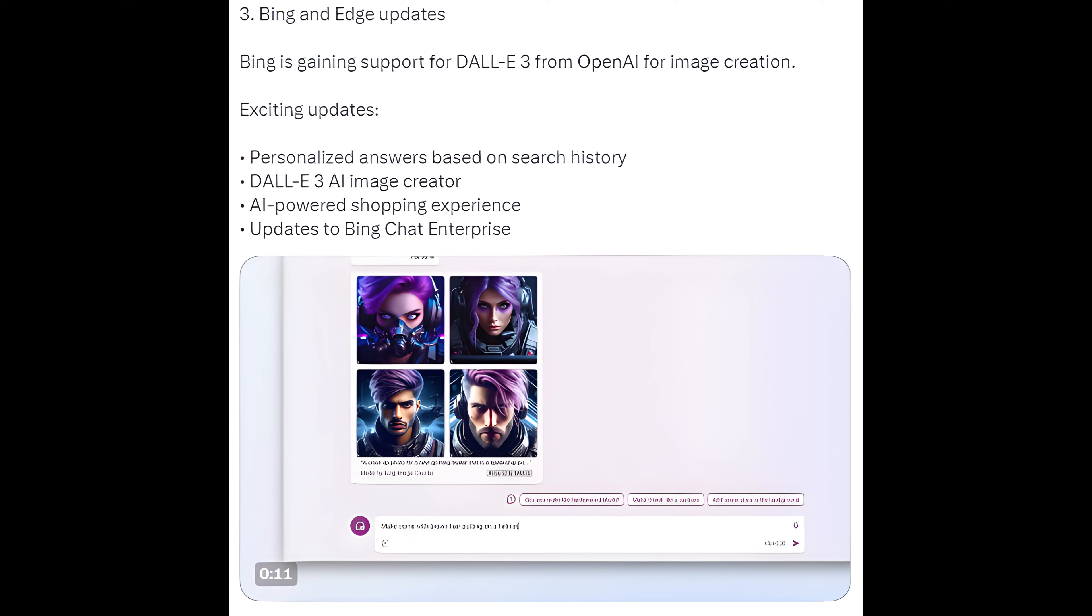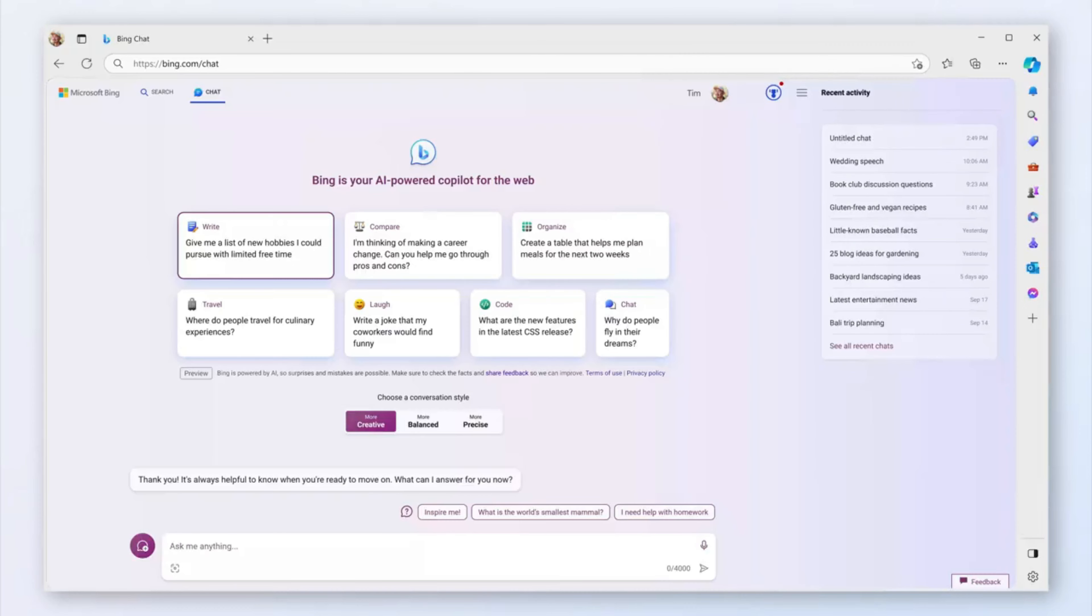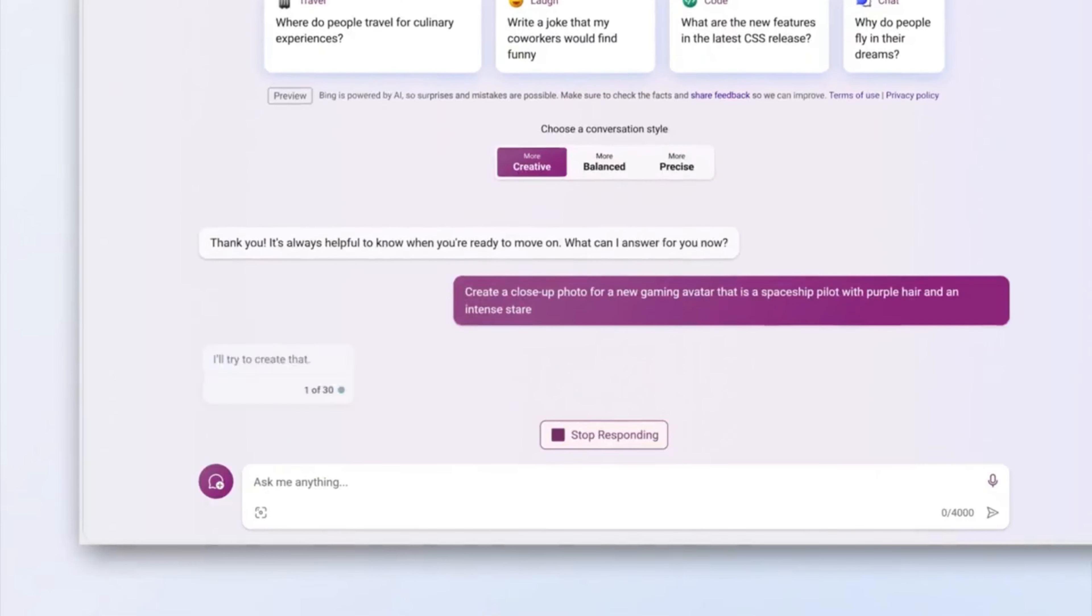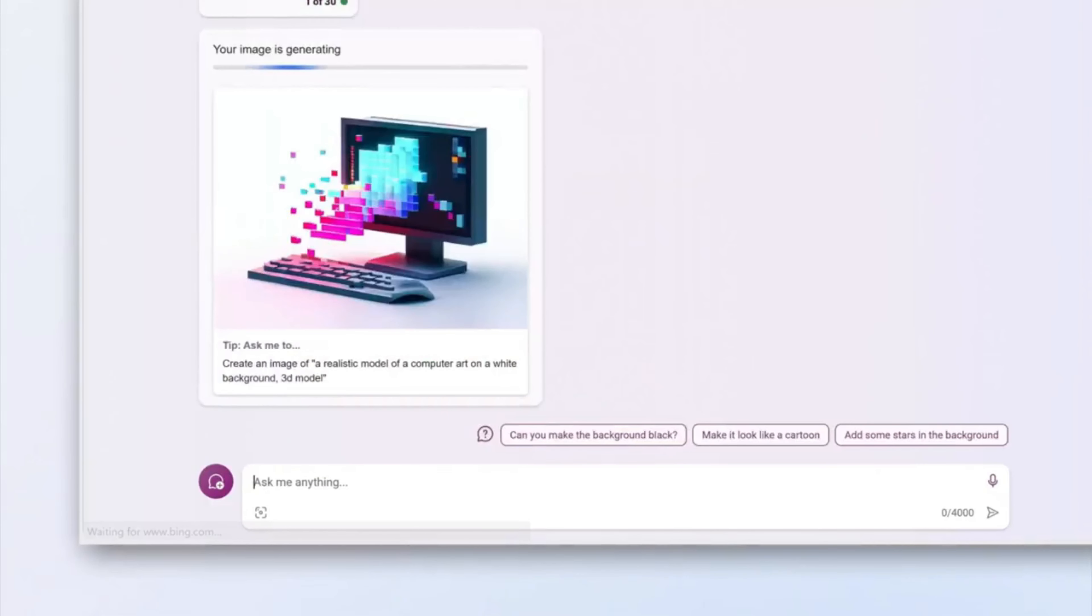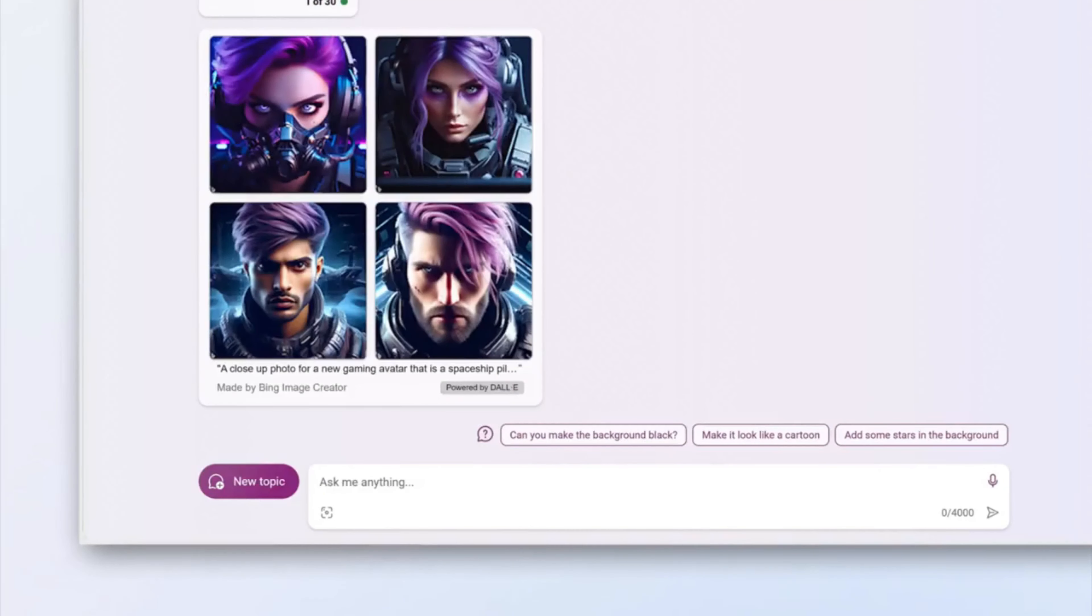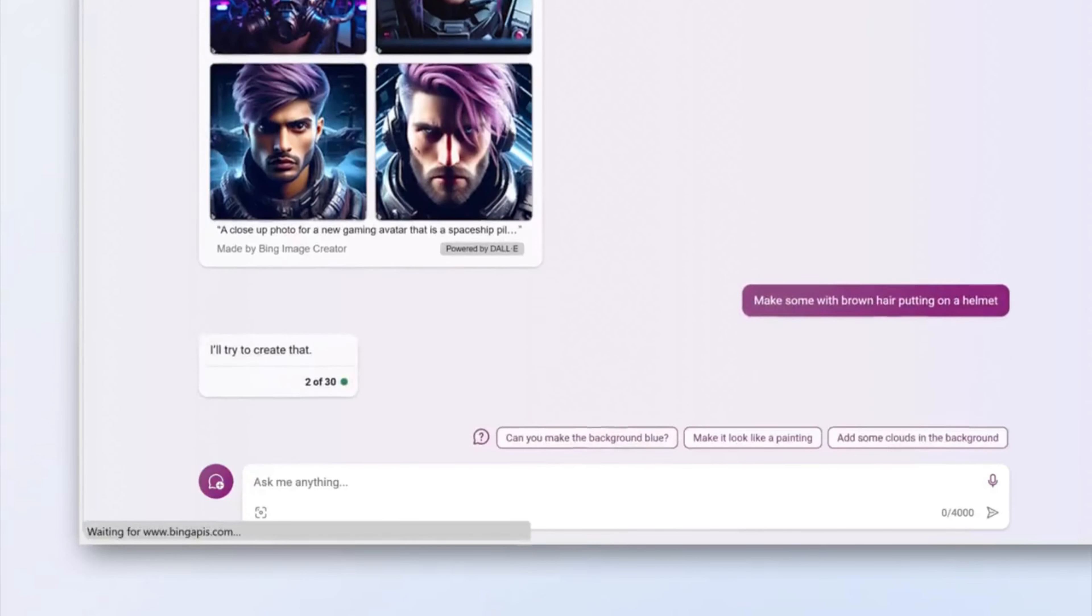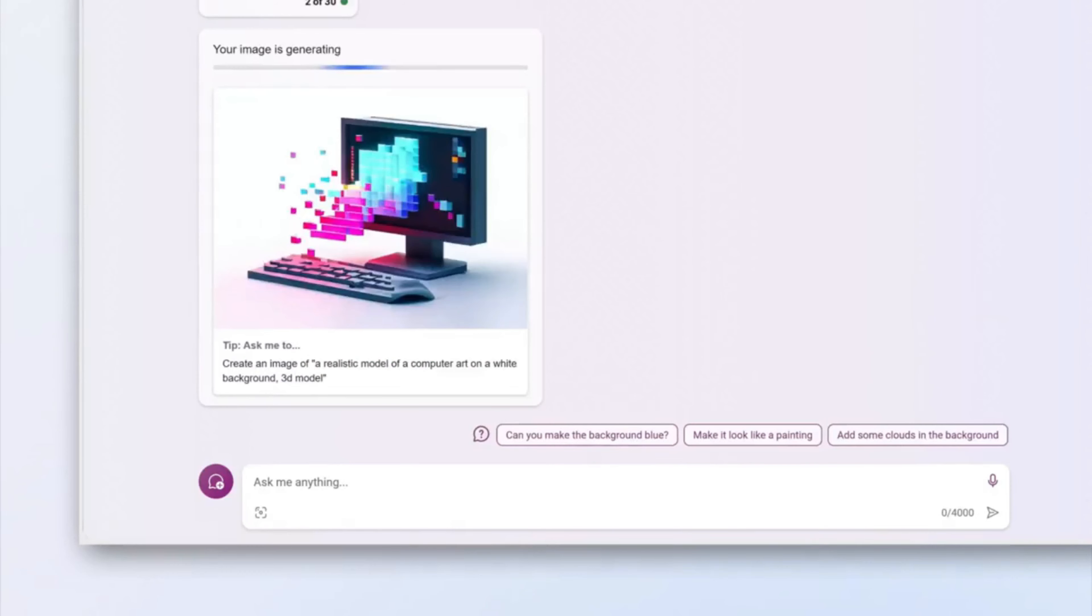3. Bing and Edge updates: Bing is gaining support for DALL-E 3 from OpenAI for image creation. Exciting updates include personalized answers based on search history, DALL-E 3 AI image creator, AI-powered shopping experience, and updates to Bing Chat Enterprise.